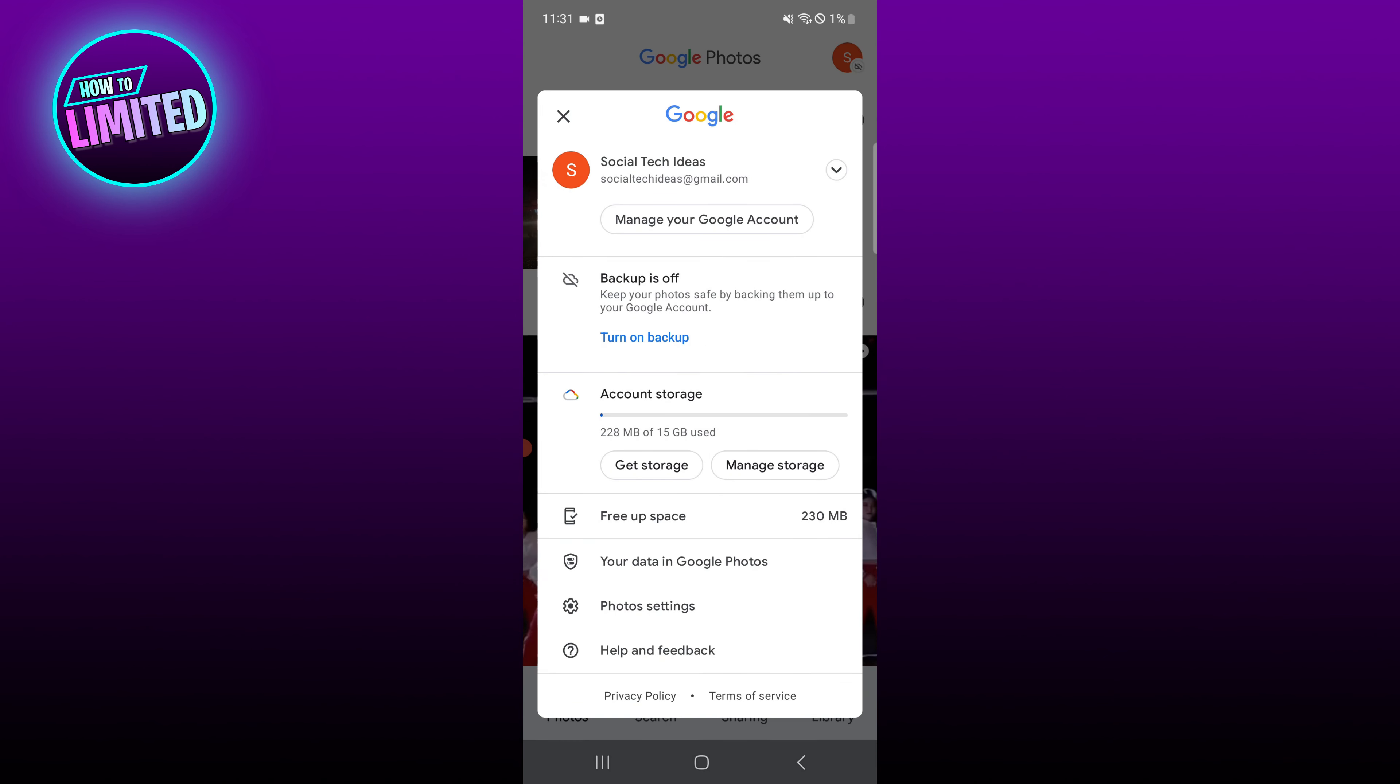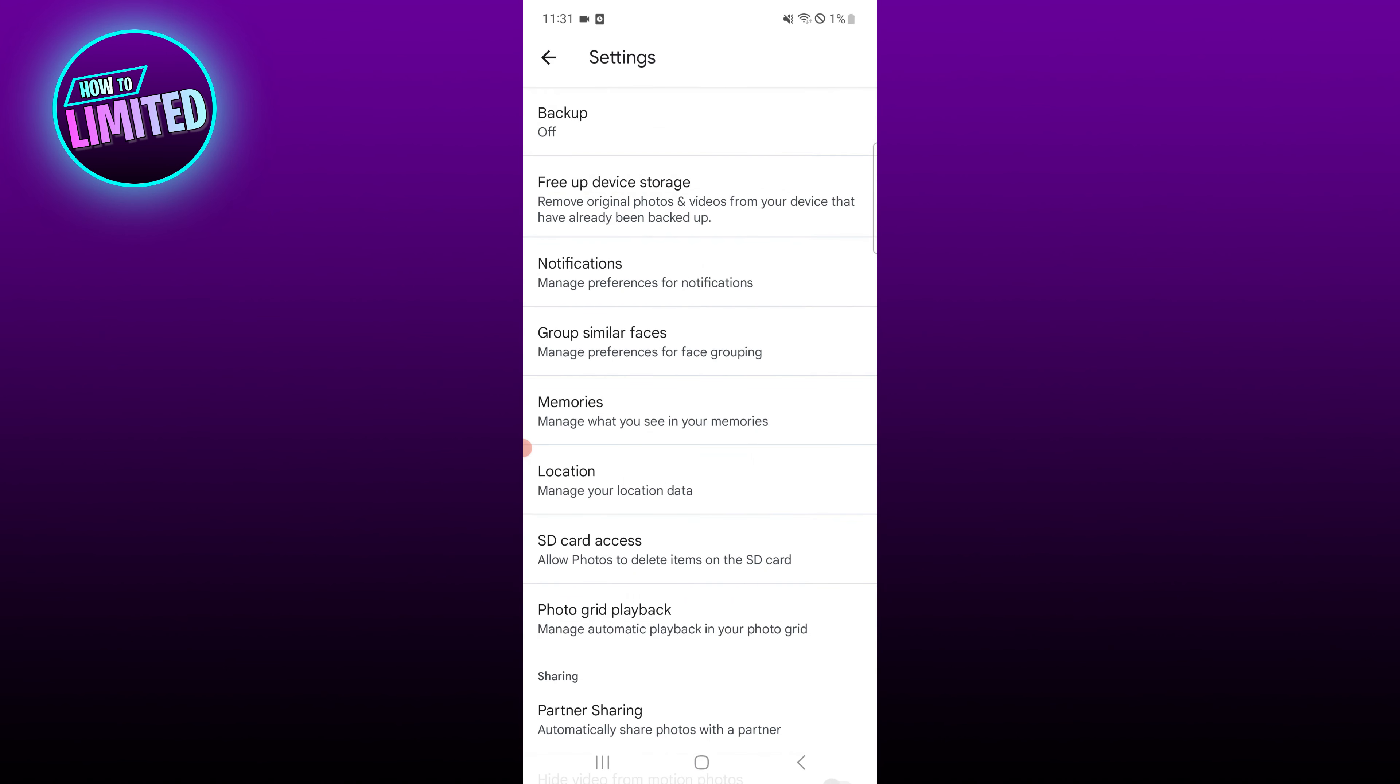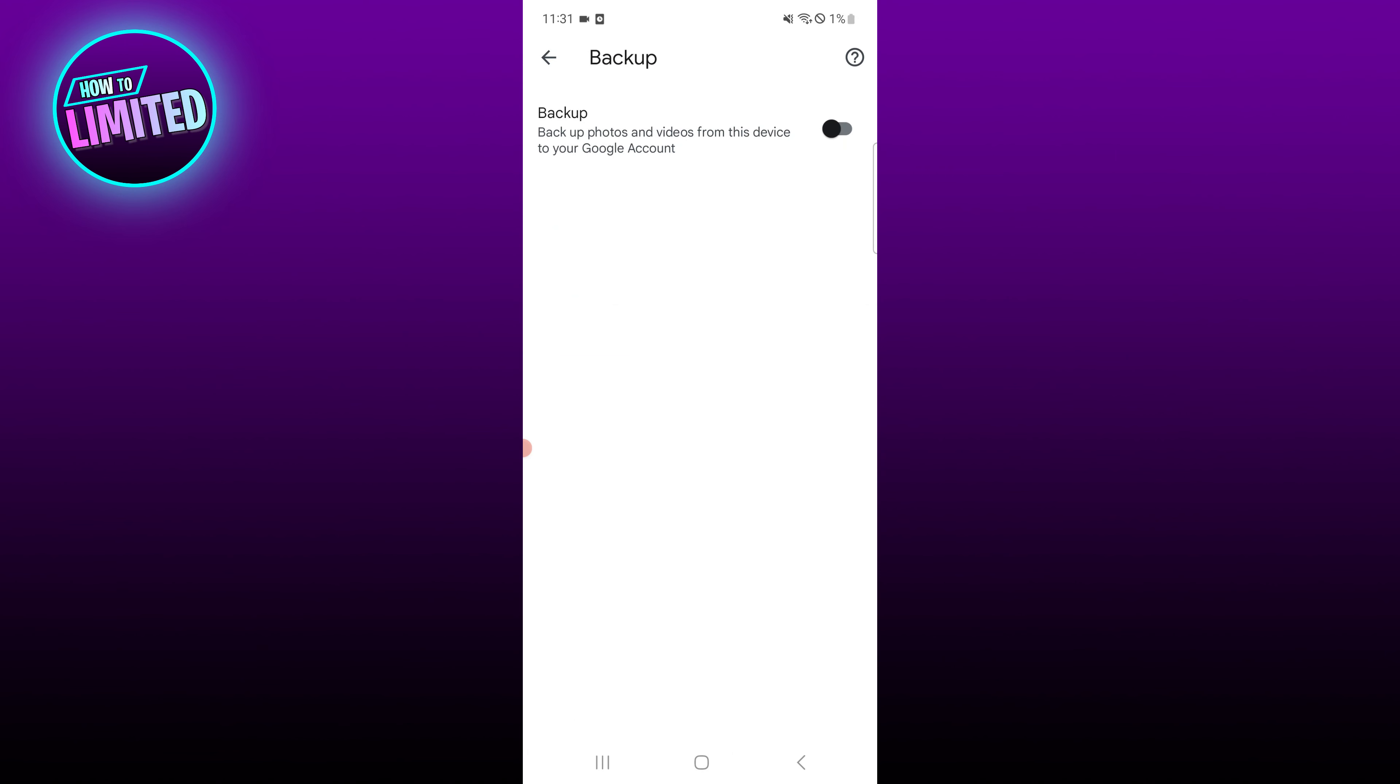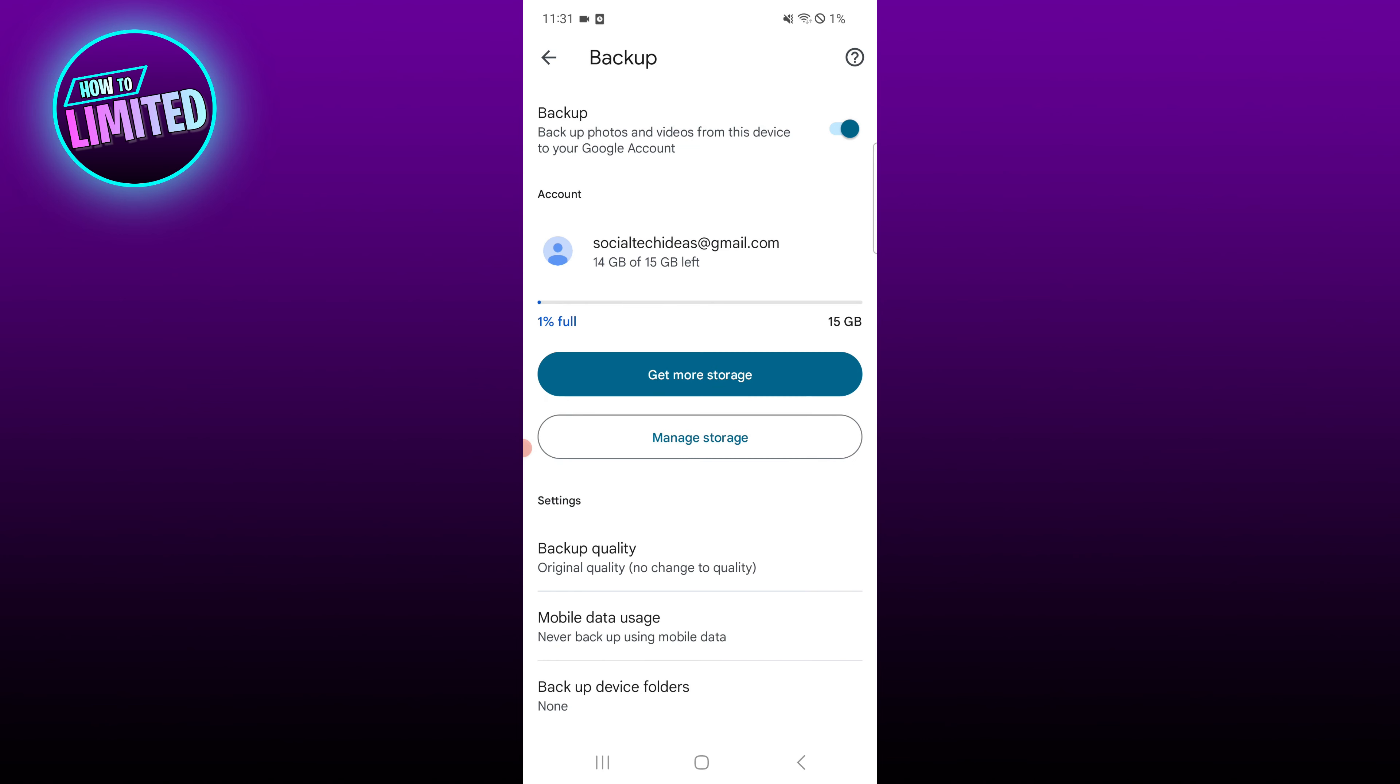Select Photos settings and then tap on Backup. Here you can toggle backup on or off.